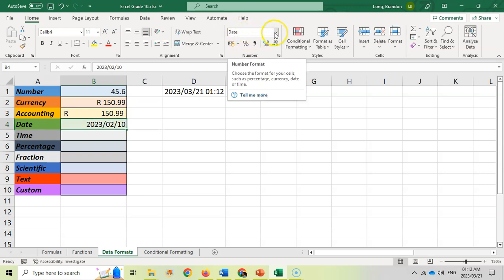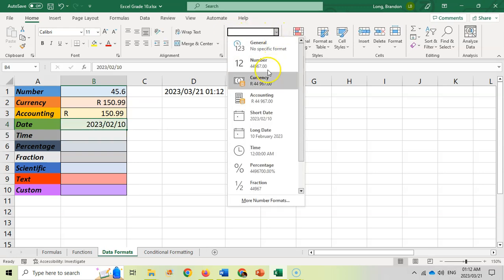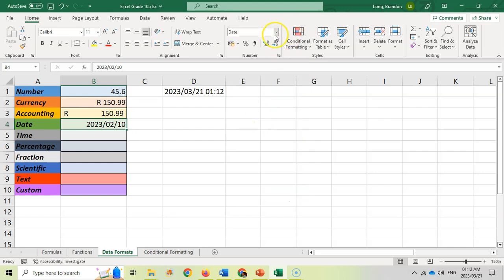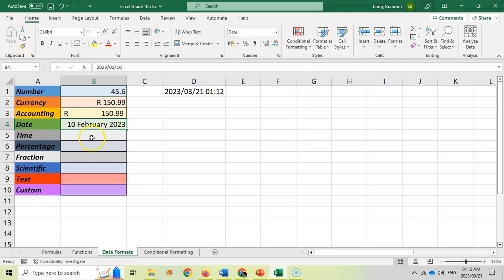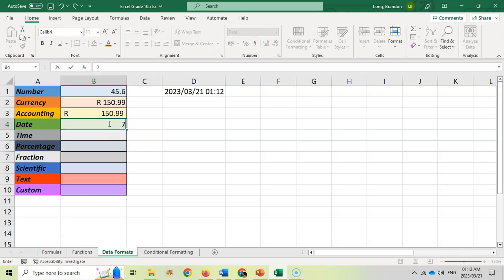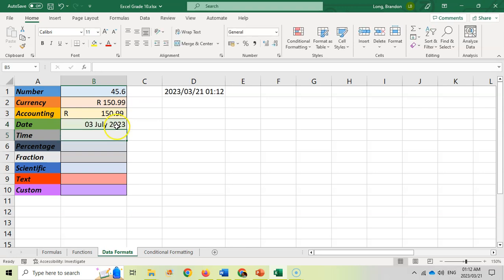If I want to put in a date, 2023-02-10, that would be the 10th of February. It will automatically set it to date but we can specify if you wanted to make it a short date or if you wanted to make it a long date where it's in full writing. If you just put in the day and the month, for example the seventh month of the third day, it will put the third of July and put the current year in for you automatically.